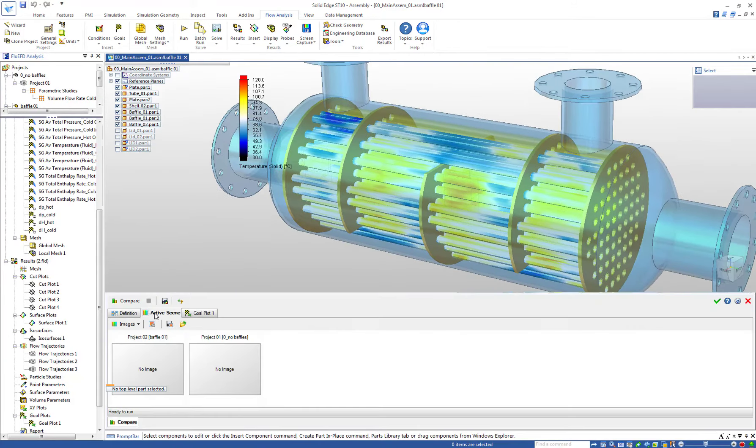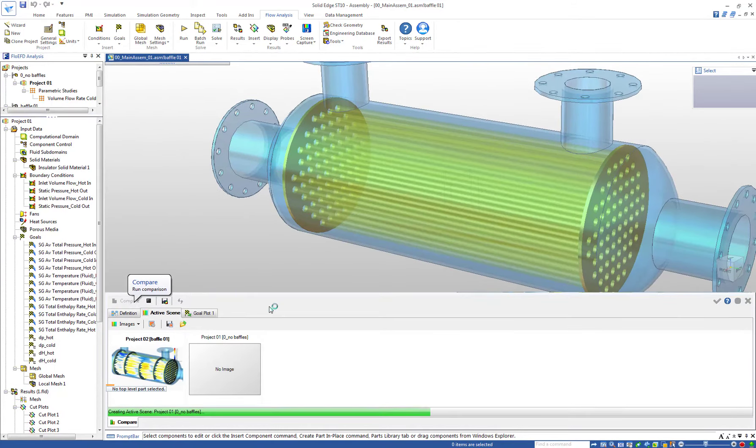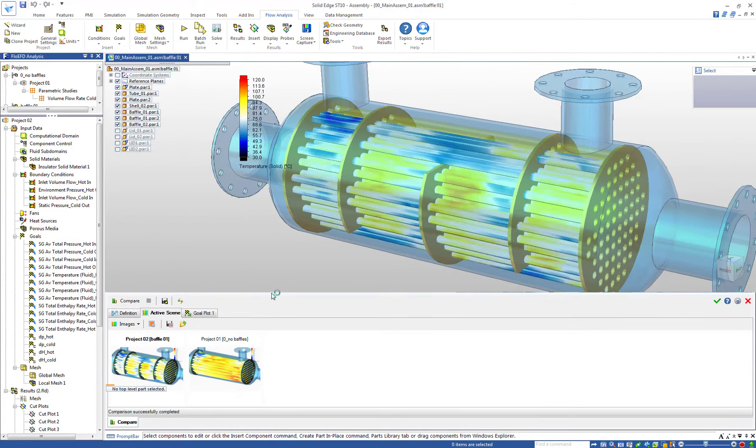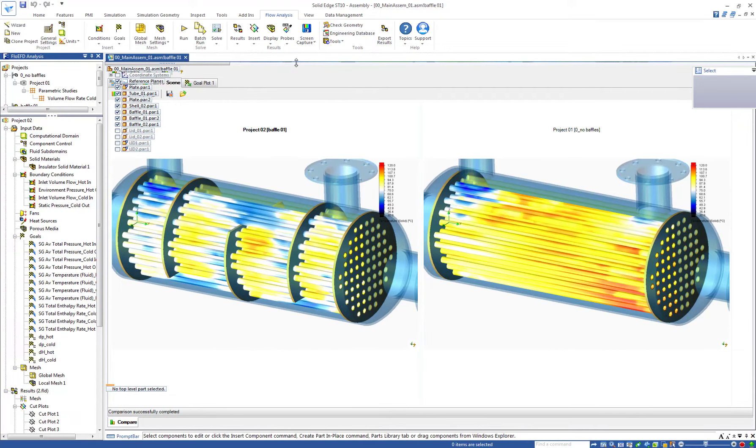The compare tool allows us to compare the results simultaneously, showing here the solid temperature on the tube surfaces, which seems to be more uniform for the version equipped with the baffles.